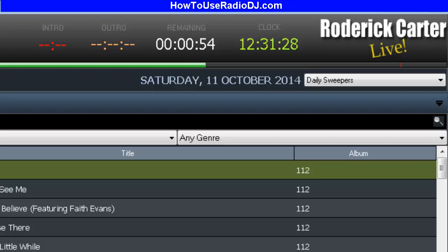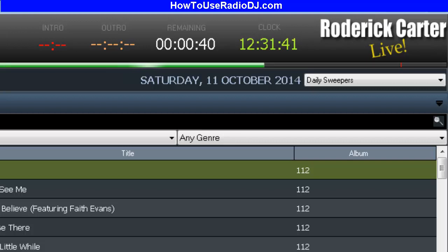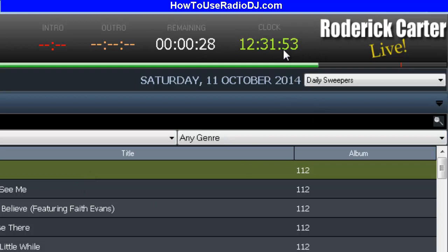Like you may hear where the artist says, 'Hey, this is Michael Jackson and you're listening to whatever radio station,' and then you hear his song. Radio DJ makes that easy. It does have a little learning curve — that's why I'm creating training videos — but once you learn this program, you're going to love it.